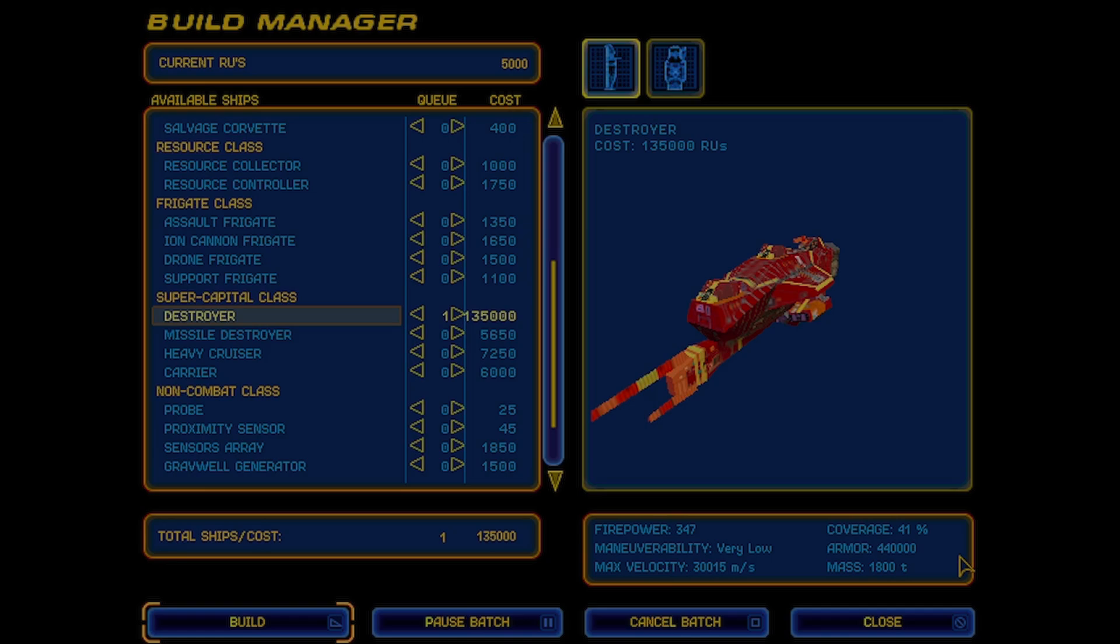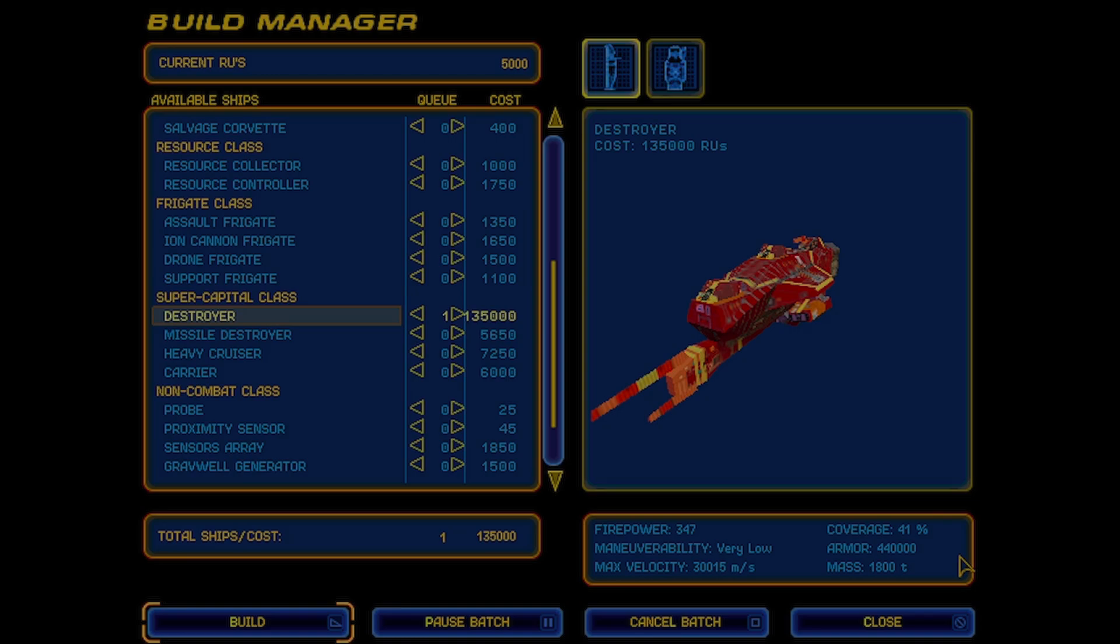Maybe you'll make your own Homeworld mod where maybe destroyers will be super powerful compared to heavy cruisers or missile destroyers will shoot like one missile at a time, but they do like 20,000 damage, like stuff like that. It's something that just over time, as you learn to do just very basic modding, you'll get more and more comfortable and make better mods. But yeah, I hope you guys enjoy this.